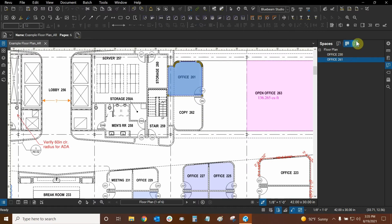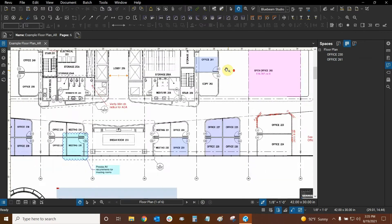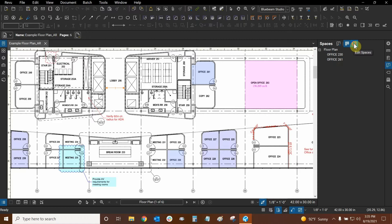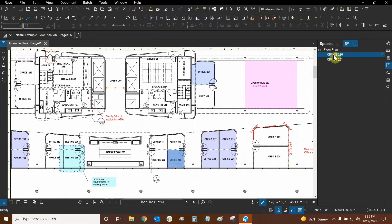One more thing: when you highlight spaces, a toggle also appears for editing spaces. If this toggle is turned off, then all the grips for spaces are gone and you cannot select a space. If you want to select a space you have two options — use Edit Spaces and manually click on the space, or simply select a space from the list and Edit Spaces turns on by default. Using the spaces list to locate spaces is much more efficient.